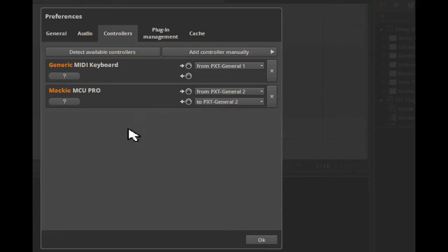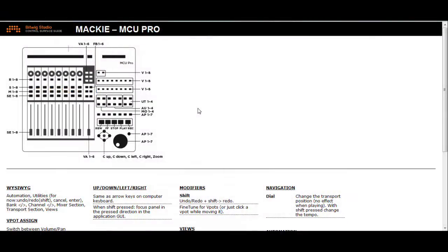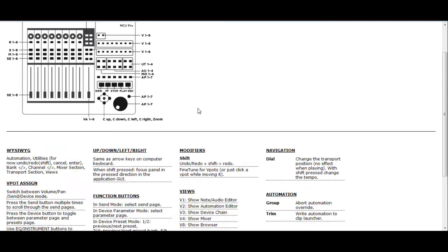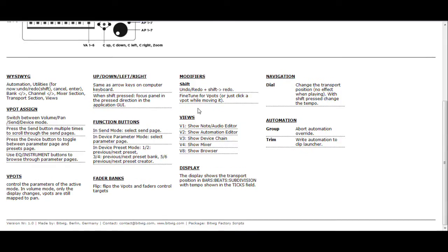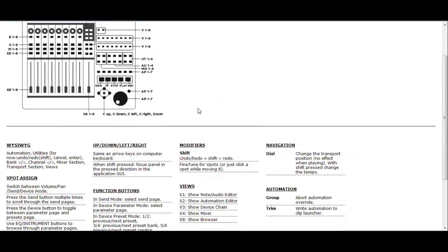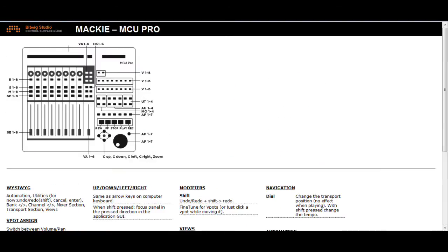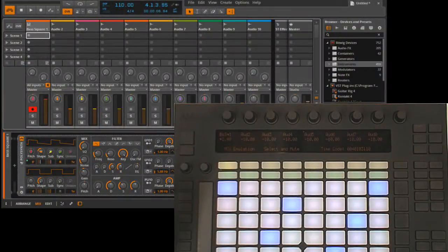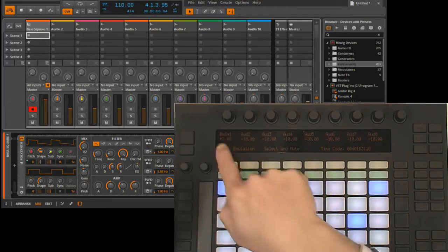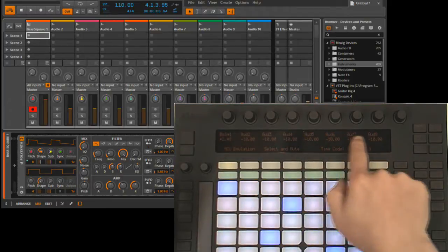If you click on the question mark button, this will bring up a control reference for the MCU Pro controller script. This will show you all the functionality that it provides, and you should definitely refer to this so that you can see what sort of options you have available. With these settings in place, we'll immediately be able to control some aspects of Bitwig Studio.